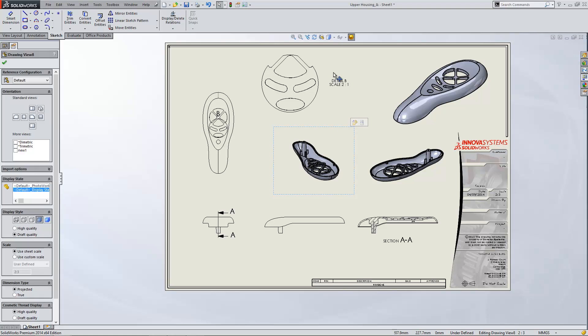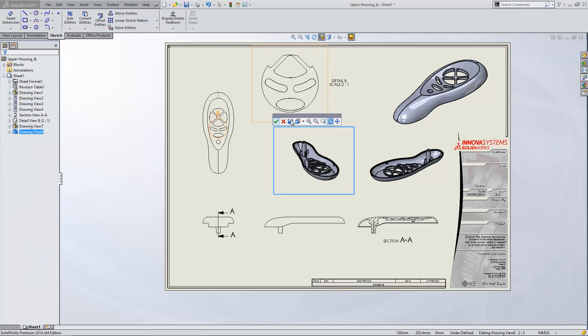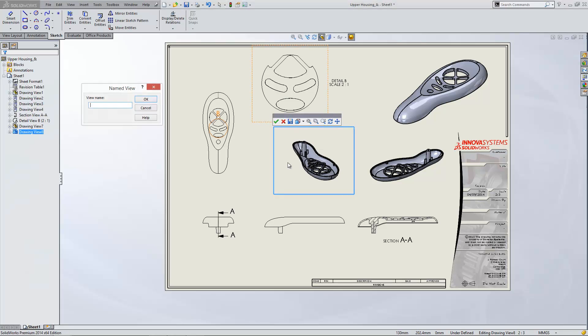So in the 3D Drawing View button we can also save views from here. We click Save View. We can name it New 2.